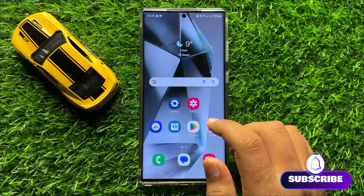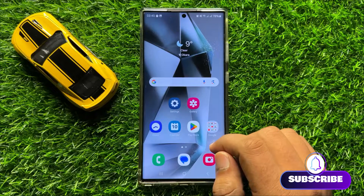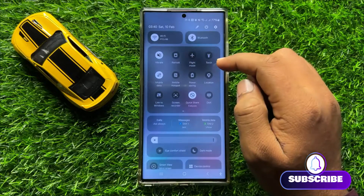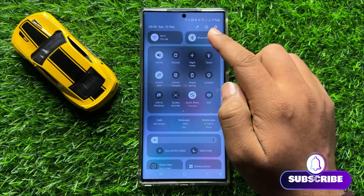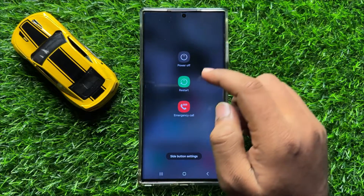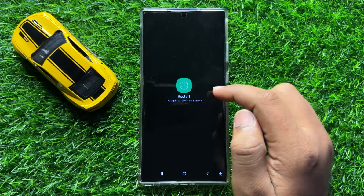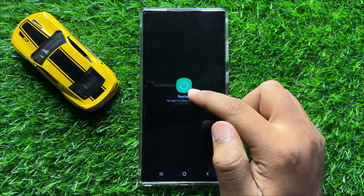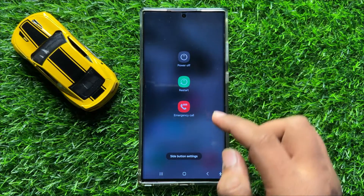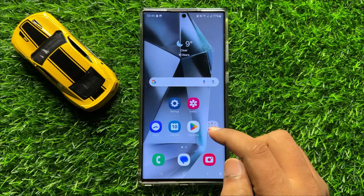So first of all, try restarting your mobile. To restart, swipe down and click on the power icon, then click on restart. Now click on the restart icon again to restart your mobile. After restarting, your problem will be fixed.